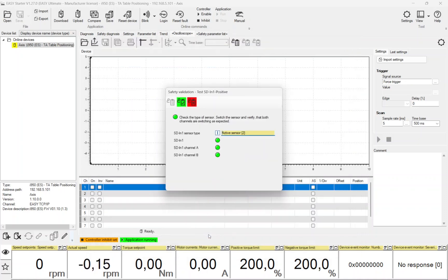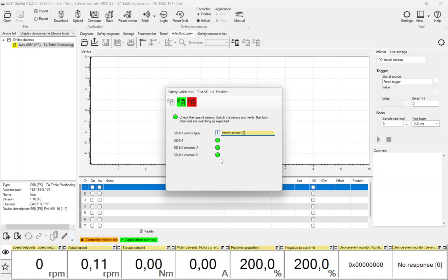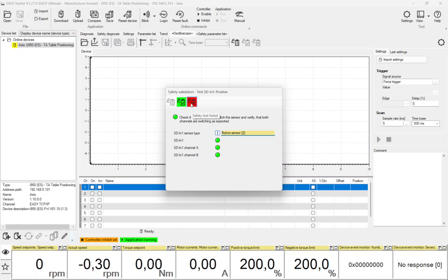The top safety function is automatically selected for the next test. This is started by clicking onto the Execute Test button. First, the safe inputs are validated. The user must check that the expected sensor type is parameterized, then the sensor should be operated to check the wiring. By clicking onto the green button on the top of the window, the user confirms that the test is passed.